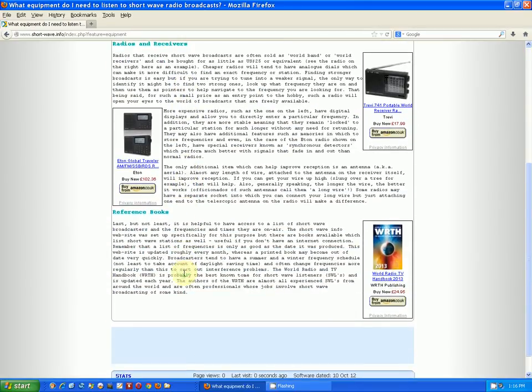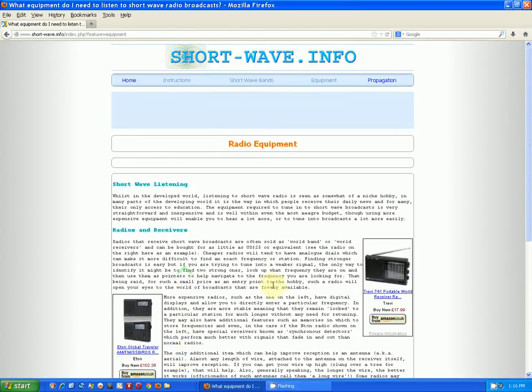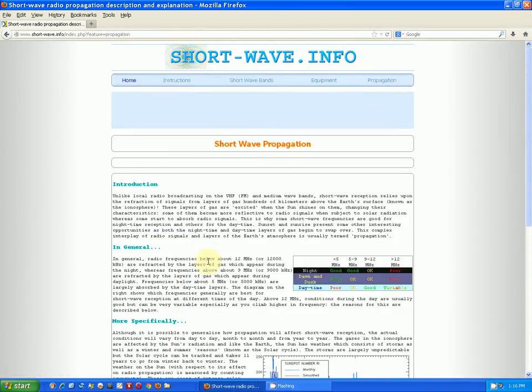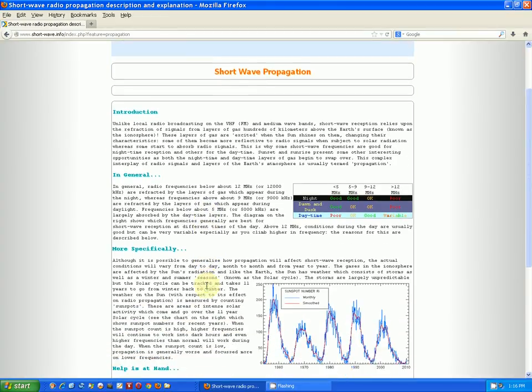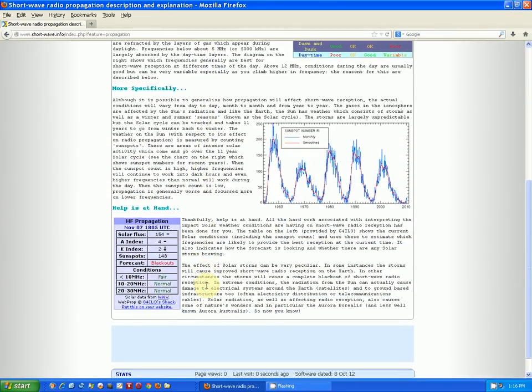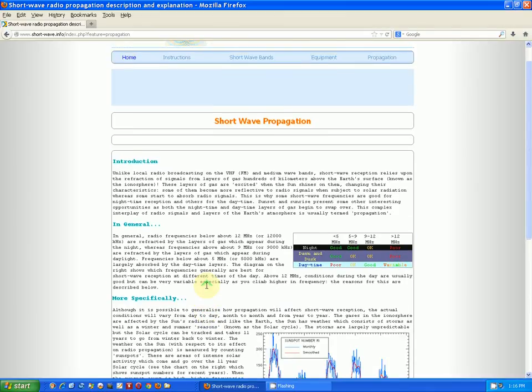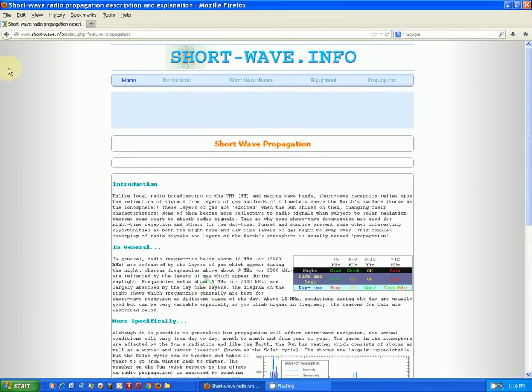And then has some short reviews on radios, not a whole lot there, and then some information about propagation, how to read propagation, what it means. And then we go back to the home page.